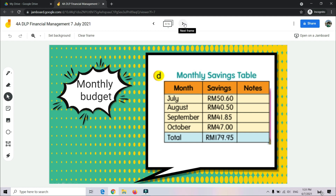So these are three examples of budgets that you can apply in your daily life — tiga contoh budget yang awak boleh aplikasikan dalam kehidupan seharian awak. You can choose to make a daily budget, a weekly budget, or a monthly budget — budget harian, budget mingguan, ataupun budget bulanan.